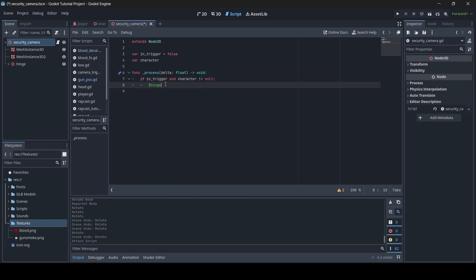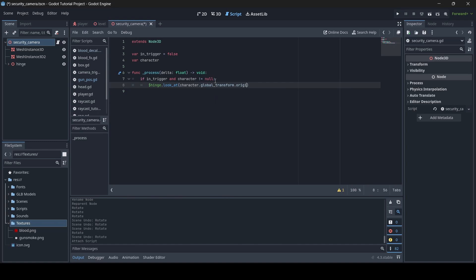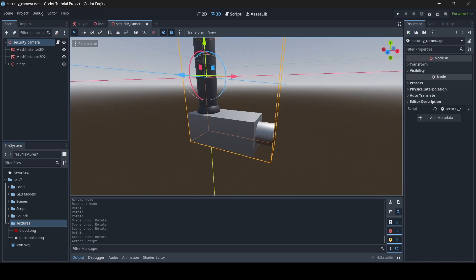We write $hinge.look_at(character.global_transform.origin). The reason we use $hinge is that it allows us to access the child hinge node from the object our script is attached to. Since our script is attached to the security camera node, we access the hinge using a dollar sign in front of the node name. This makes the hinge look at the character's position. That's pretty much the basic scripting for the security camera — now we need to make a trigger for it.